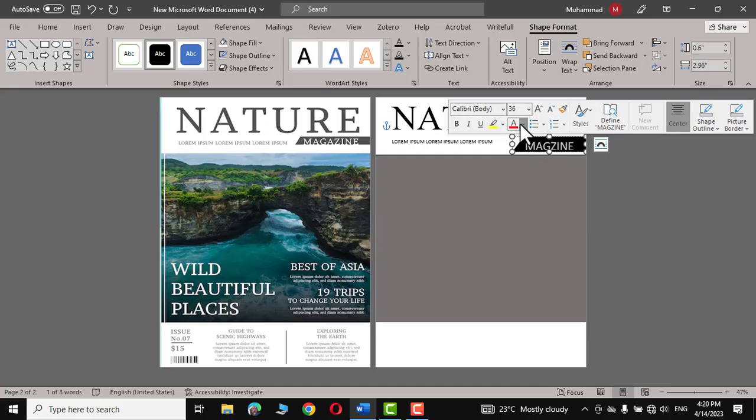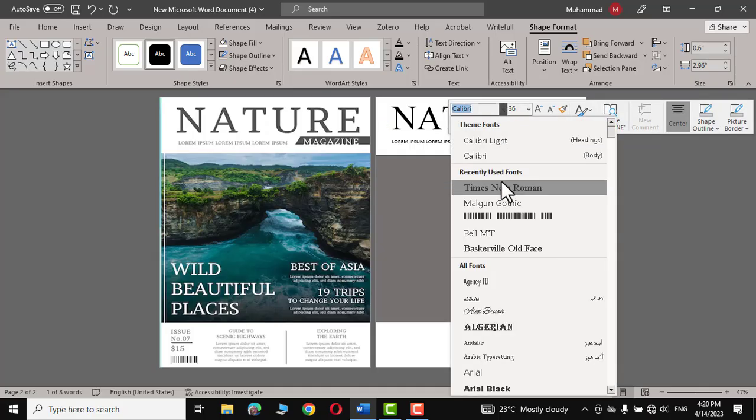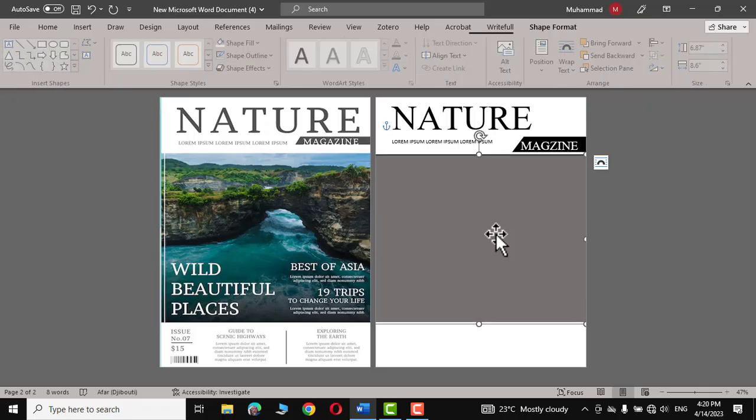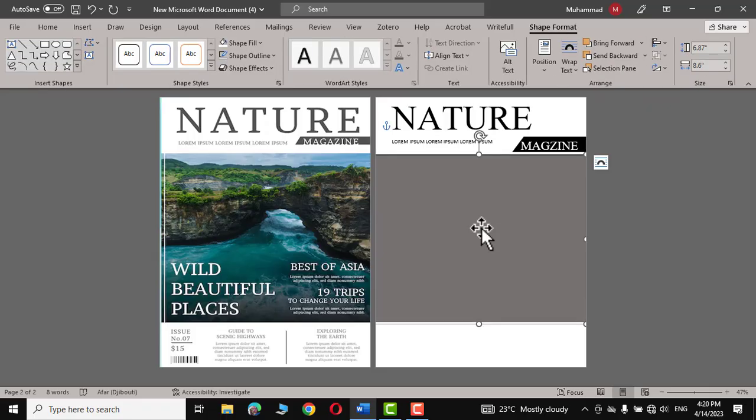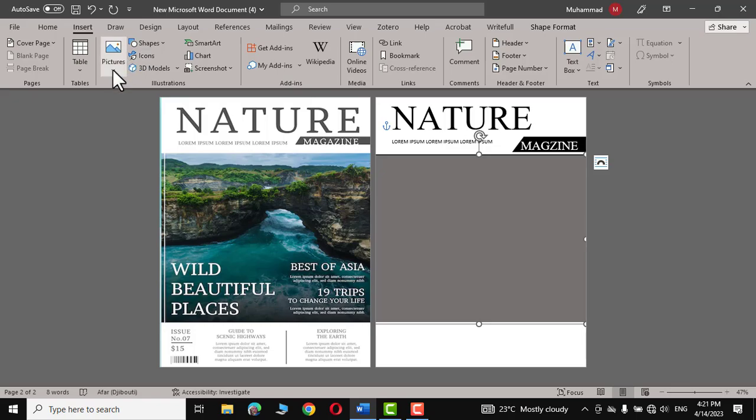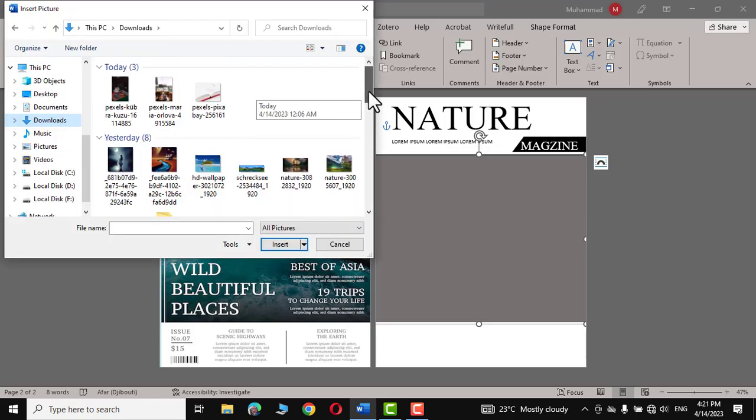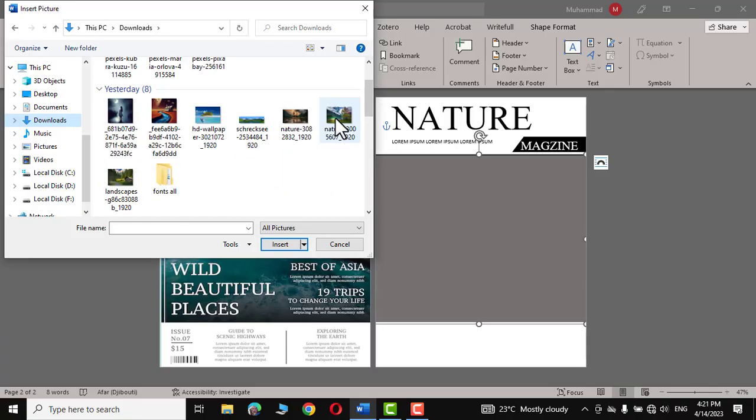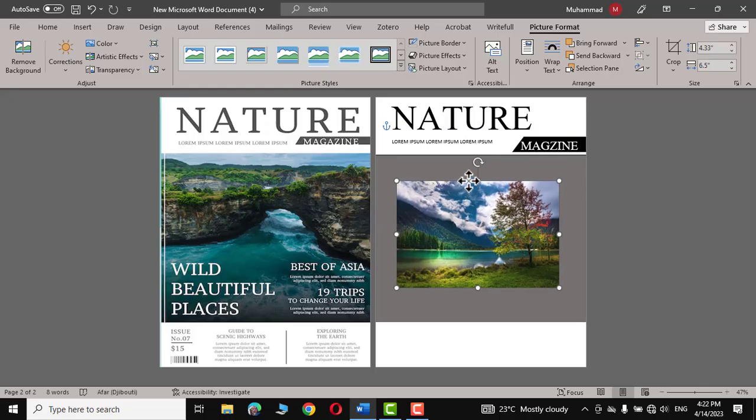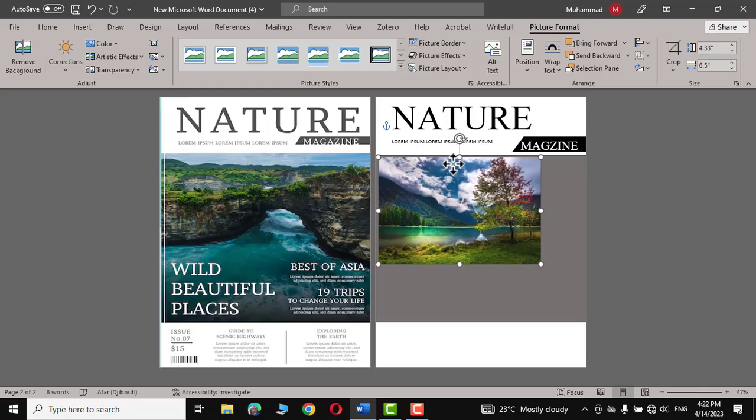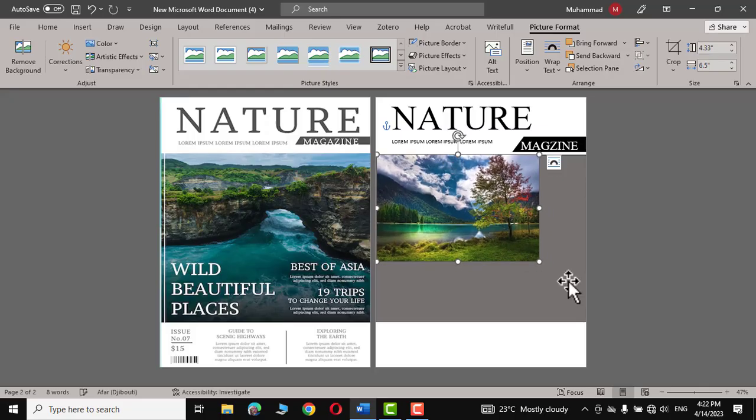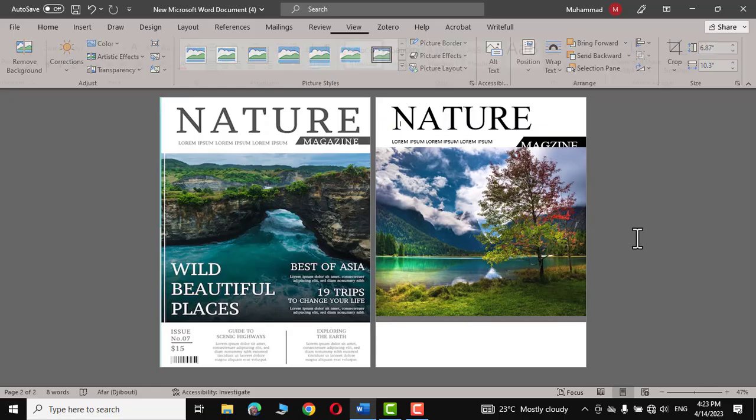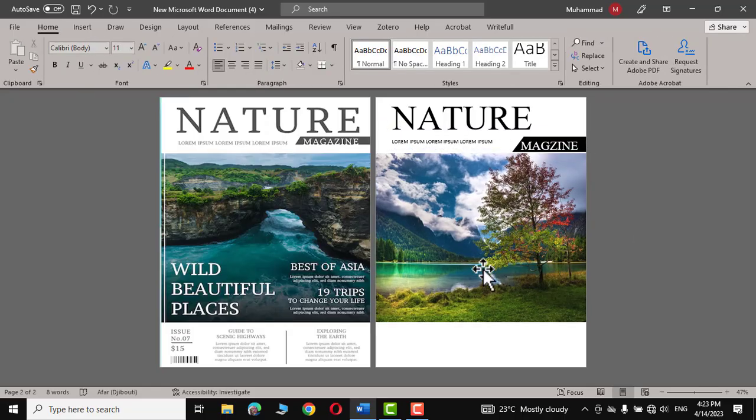Let's insert the picture inside this rectangle. Go to Insert, Pictures, and I'm going to choose a picture that I have downloaded from pixabay.com. Click over it, Insert. In the layout option you can choose In Front of Text. So this is the picture that we will insert right over here. You can just extend it like this.